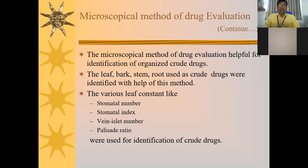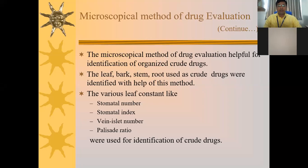The microscopical method of drug evaluation is helpful for identification of organized crude drugs. Leaf, bark, stem, and root used as crude drugs can be identified with the help of this method.